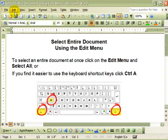This video will demonstrate how to select an entire document using the Edit menu. With two short clicks, you can have everything in the document highlighted.